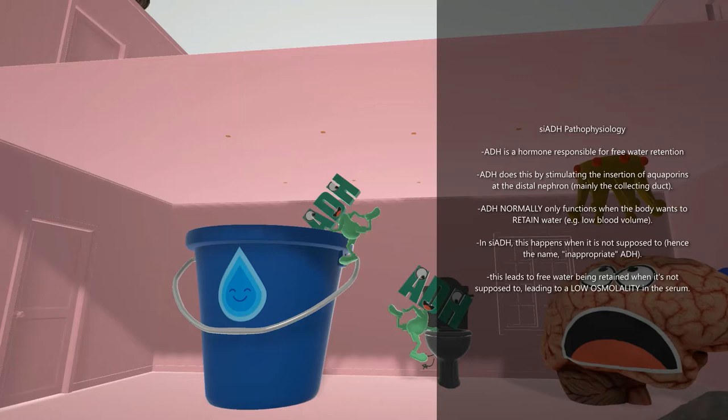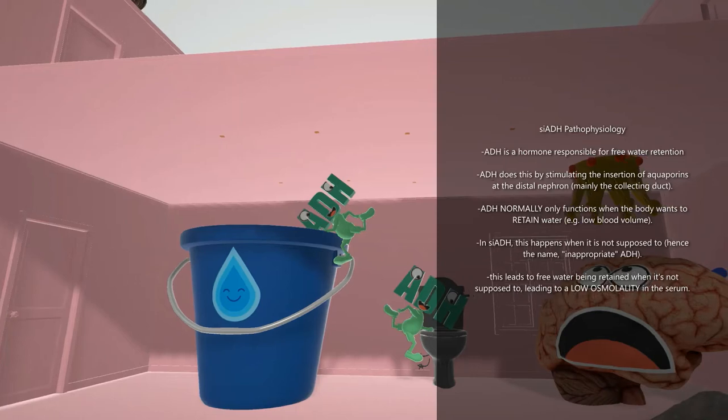In SIADH there is too much ADH. ADH is doing more than it's supposed to — it's working when it's not supposed to work. When the body doesn't need more fluid, it's telling the body to retain more free water, and this is of course going to lead to a low osmolality in the serum.